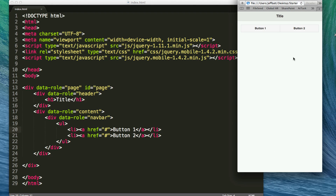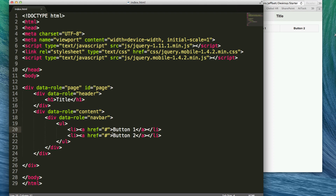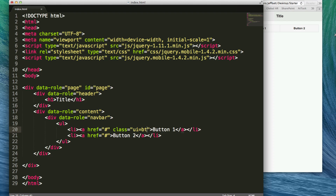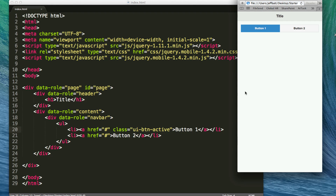When I come to this page, none of those buttons are actually selected by default. If I want one of those selected by default, all I need to do is add a class, and that class is going to be "ui-btn-active". This button is going to be active when the user actually comes to the page. You'll now notice if I hit refresh, this button is active no matter where I'm actually navigating to from here.